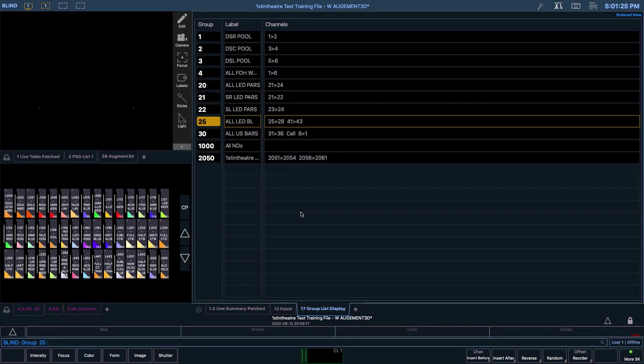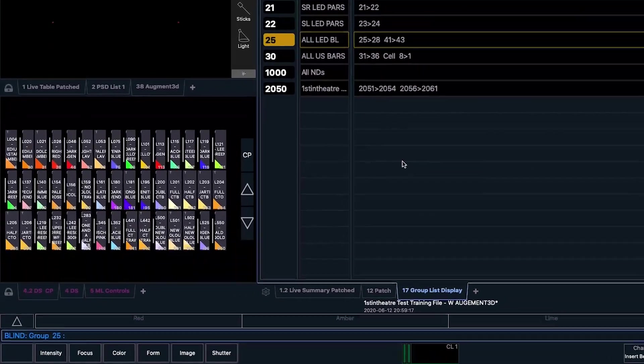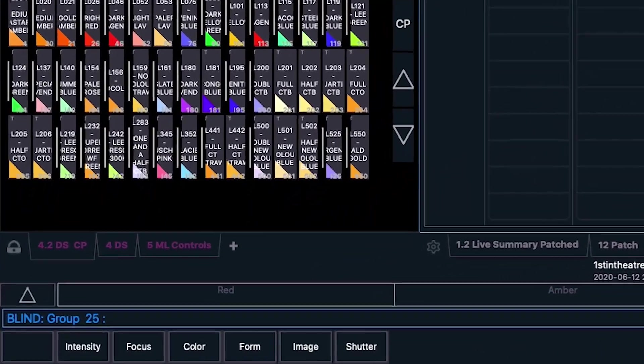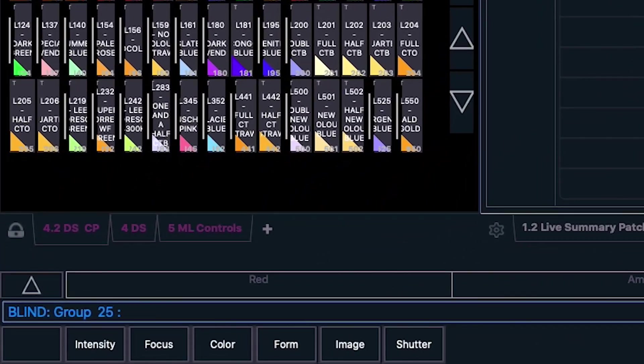You may have noticed that as we entered the group list display we have been taken into blind mode, shown by the blue color scheme. In the command line you can see the word Blind and also Group 25.